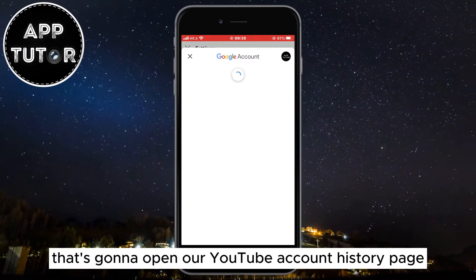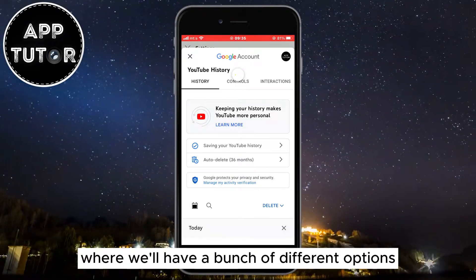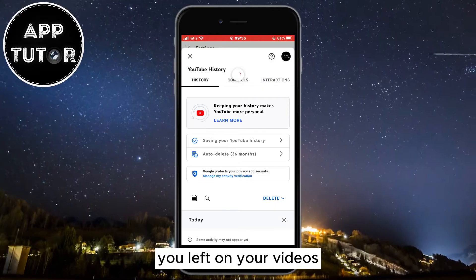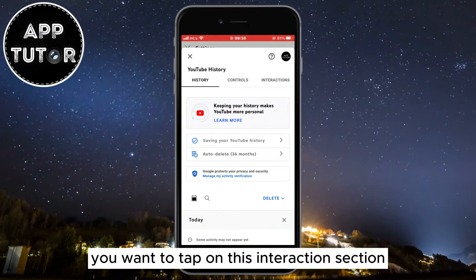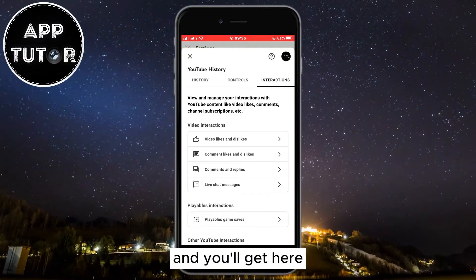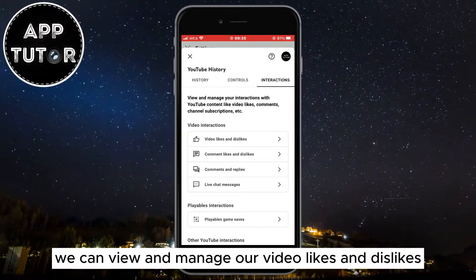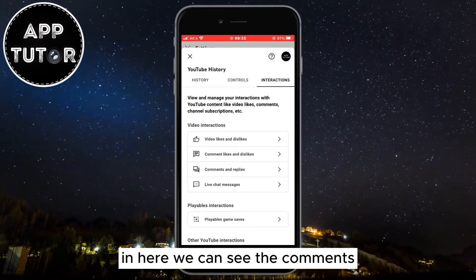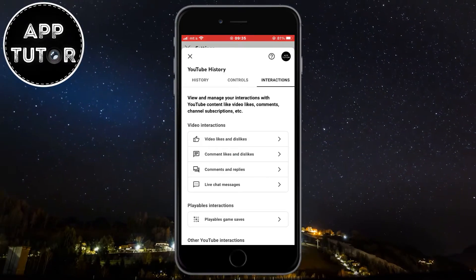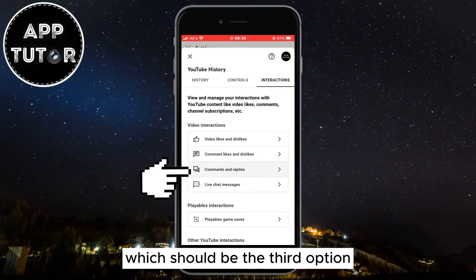That's going to open our YouTube account history page where we'll have a bunch of different options. If you want to find a comment you left on your videos or some other videos, you want to tap on the Interactions section at the top of the screen. We can view and manage our video likes and dislikes in here, we can see the comments, replies, and all that other stuff, but we'll select Comments and Replies which should be the third option.